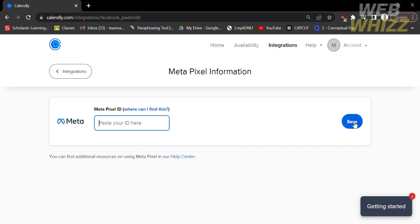That is just how to install Facebook Pixel to Calendly. Thank you.